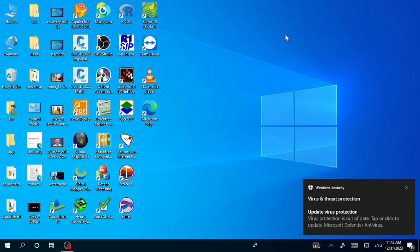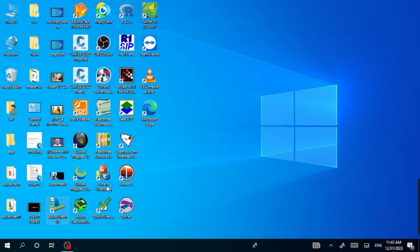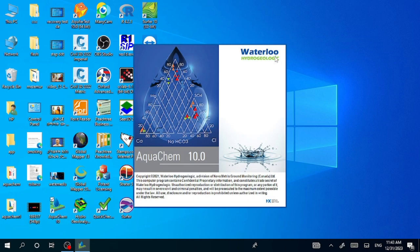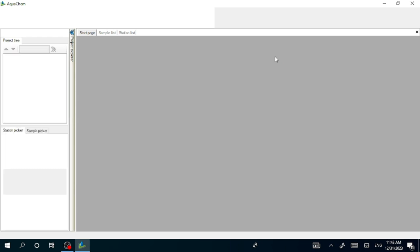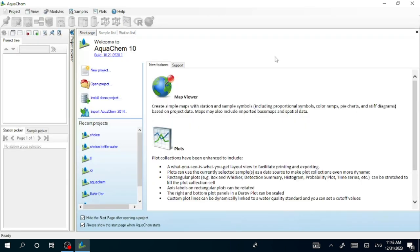Today I wanted to show you how to use AquaChem 10. It is a very important application for hydrogeologists and water quality analysis experts. I'll show you step by step how to use this application.